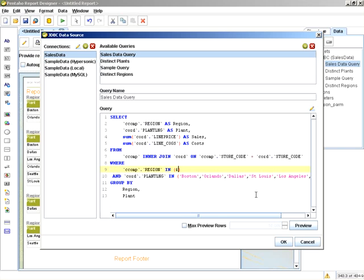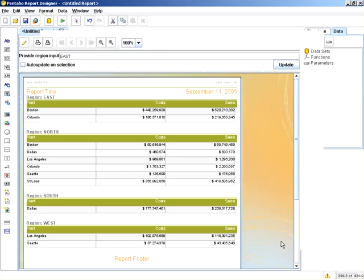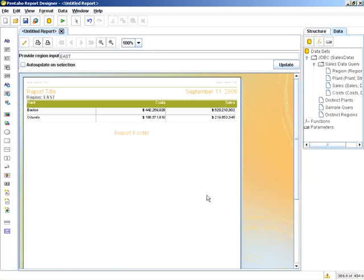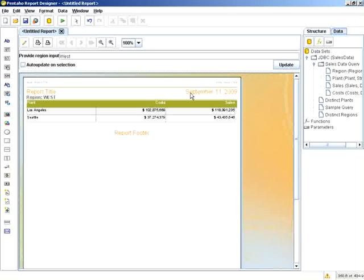Dollar sign, curly brace, parameter name. When I click OK, you can see the auto update on the report now respects east. If I type in west, we get the appropriate report.